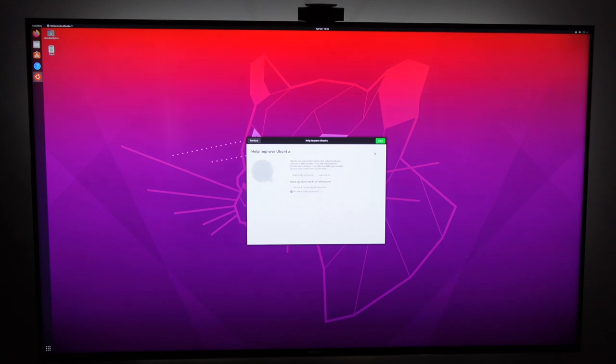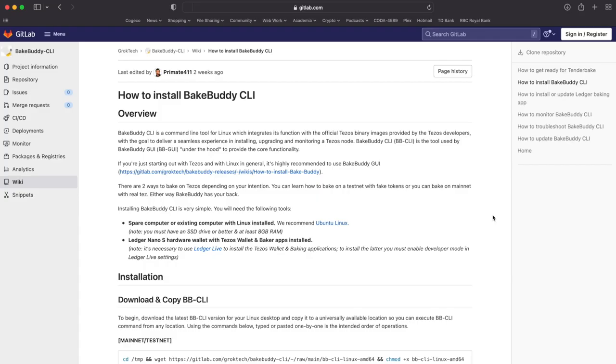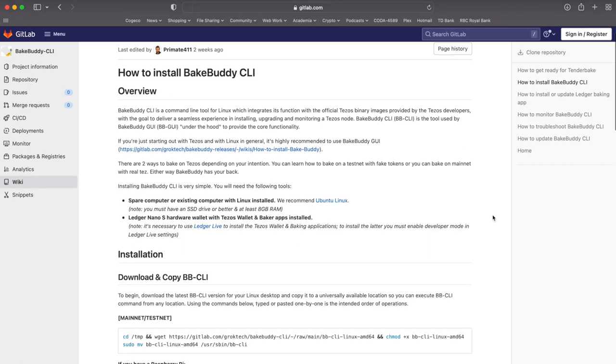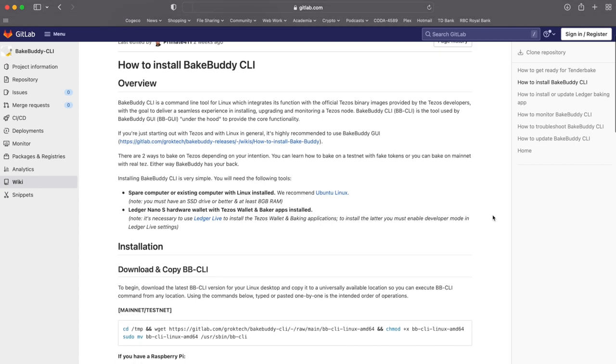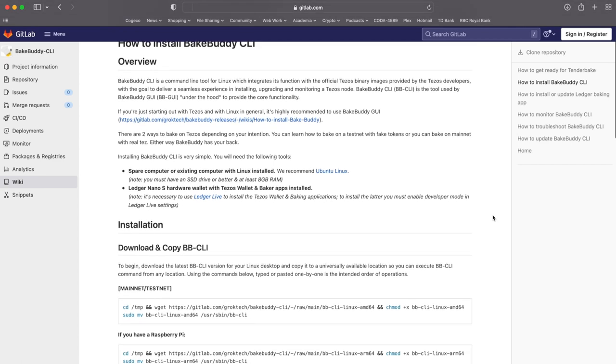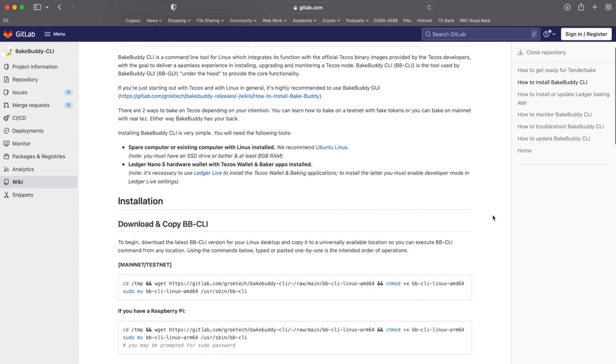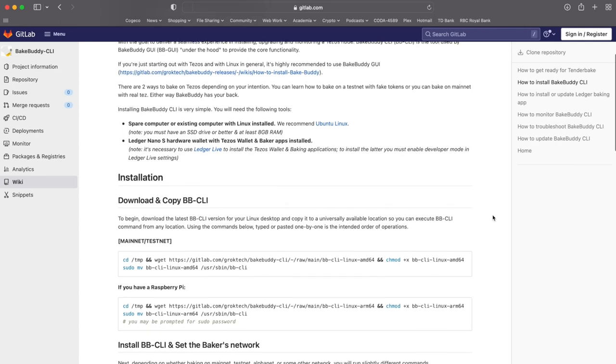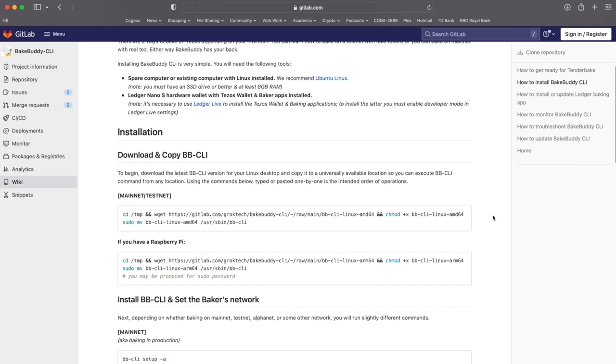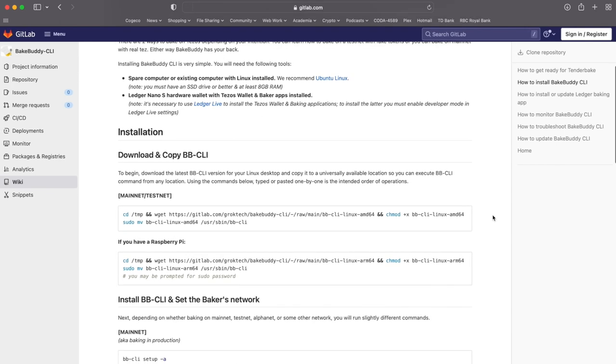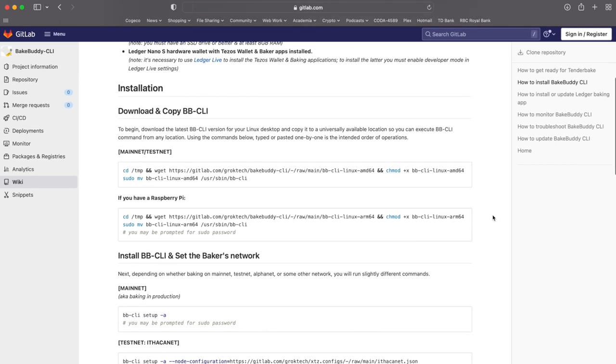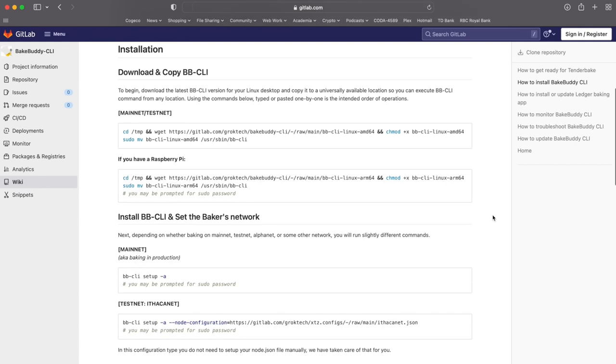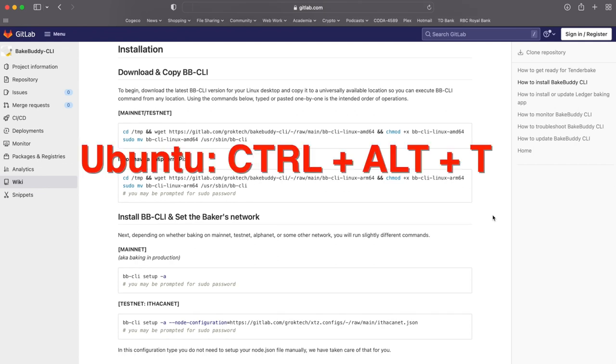Okay, now we're going to install the Bake Buddy software following the Bake Buddy installation guide posted on GitLab and I will provide the links down in the comments below. Now first thing you want to do is either if you're working off of your Ubuntu machine you can press ctrl alt t to open a terminal window.